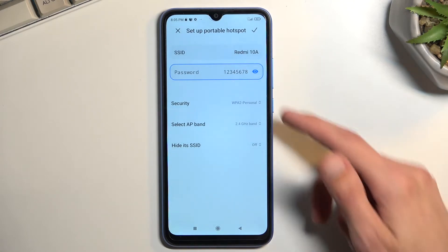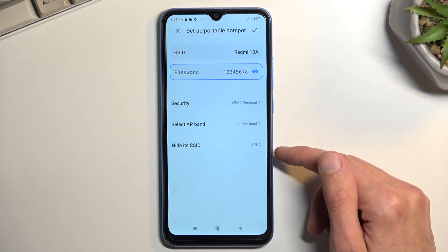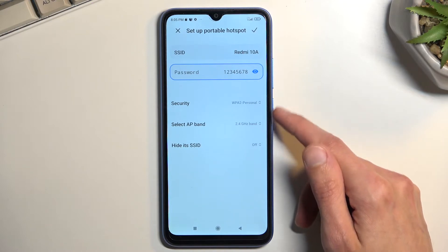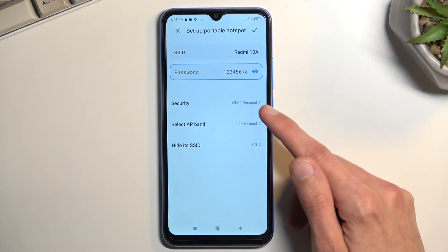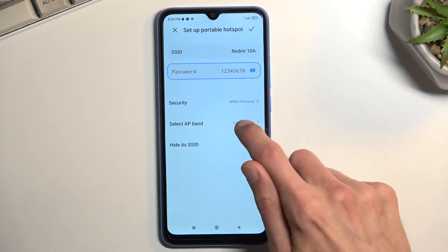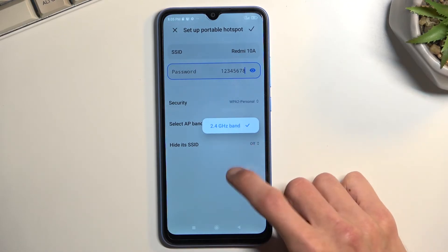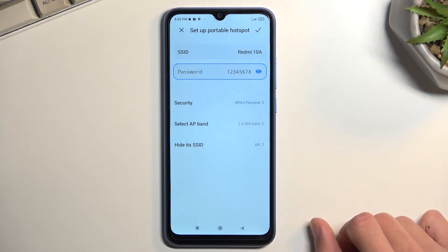Before I do, I'm going to quickly go into a couple of additional settings. We have three different options here: Security, Select AP Band — which probably doesn't have any options — and then Hide SSID.